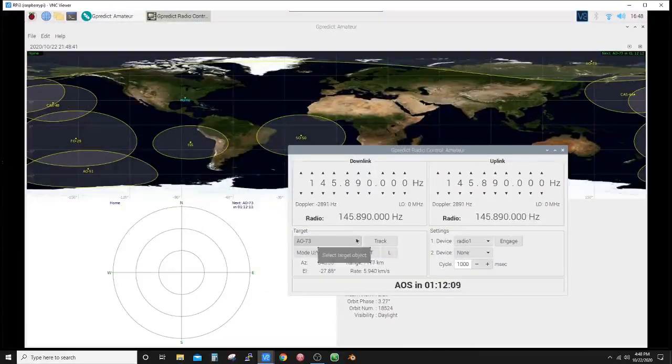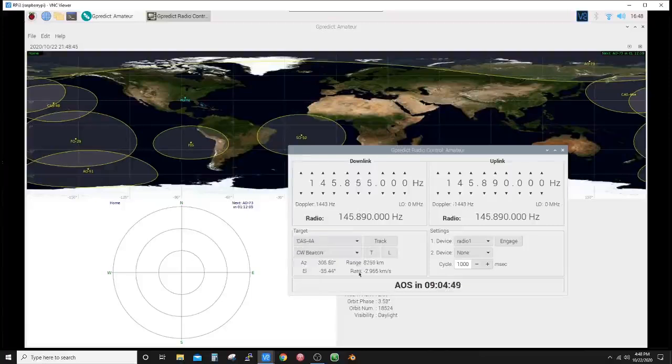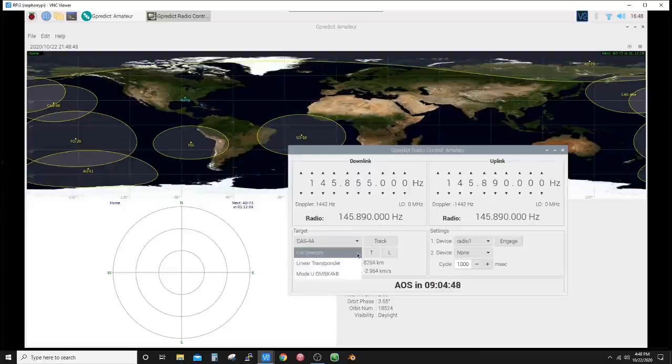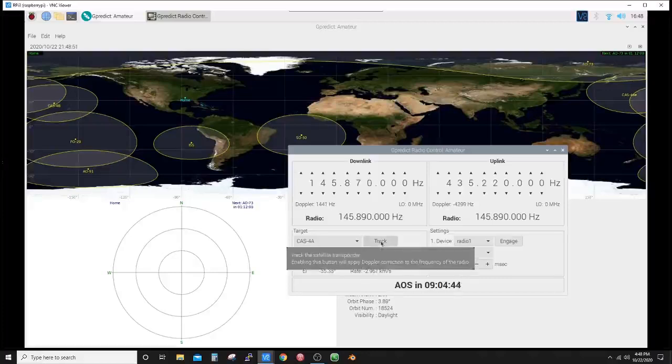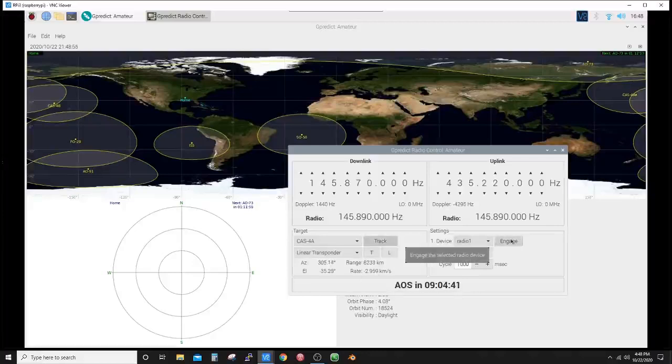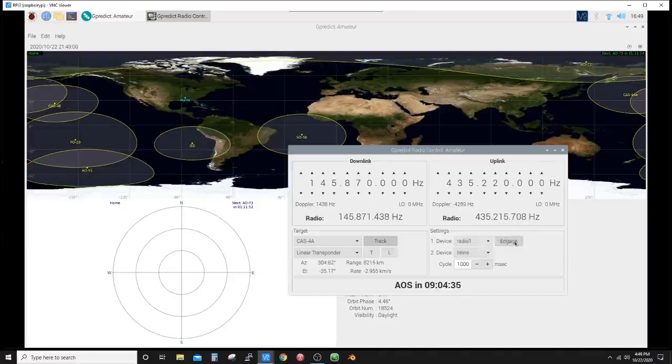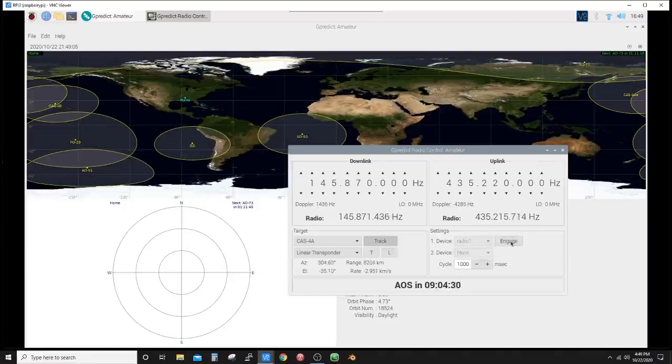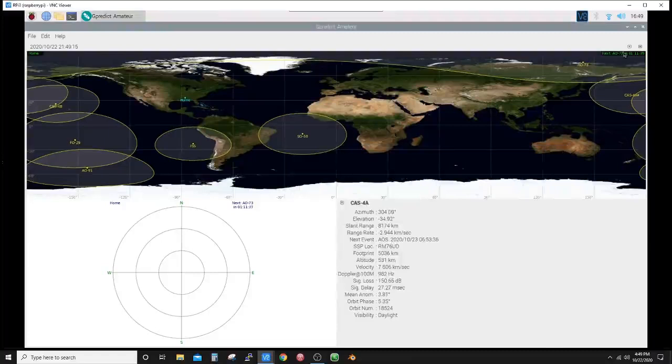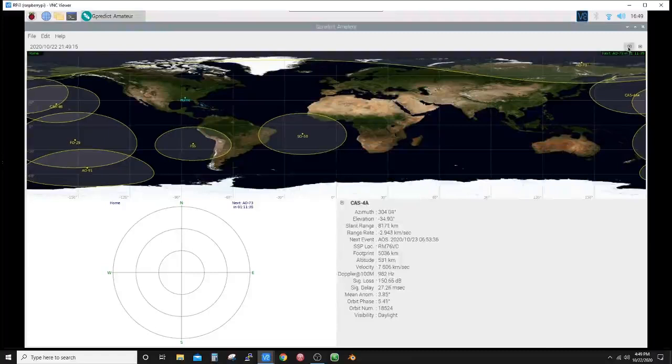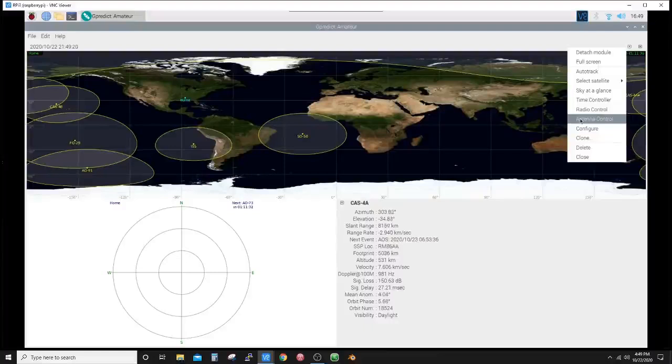I want to select the linear transponder. I want to hit track, pick my Radio One, and hit engage. You see that the frequency changed, but there's no radio there, so it disengaged it. So you can see that the downlink and the uplink frequencies are working. Close this out. The same way, if you had your rotator configured, you could track it using the antenna control too.